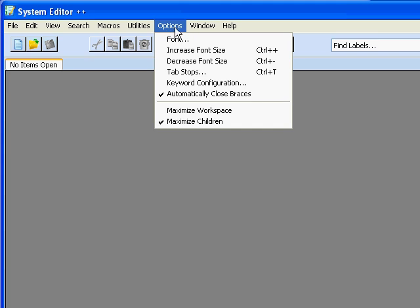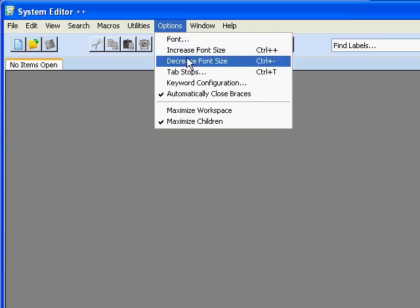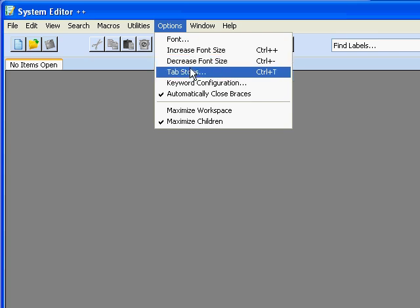Under Options we have the font. We can choose the font and increase or decrease its size, specify the width of our tab stops.